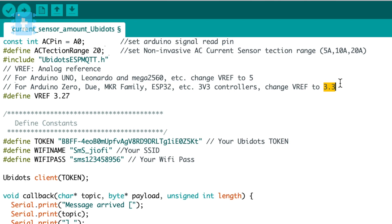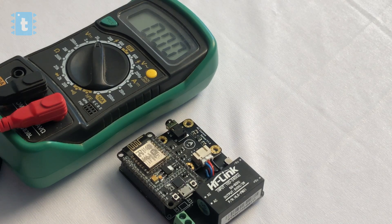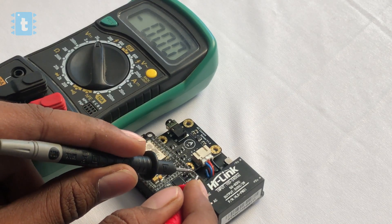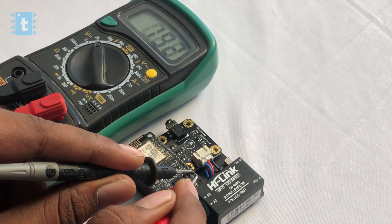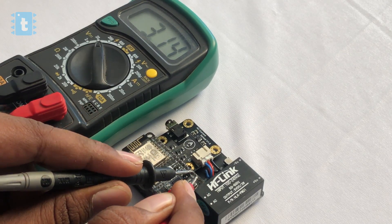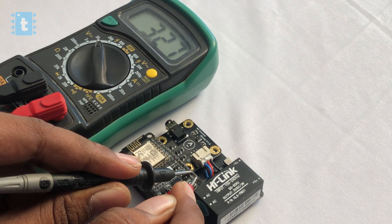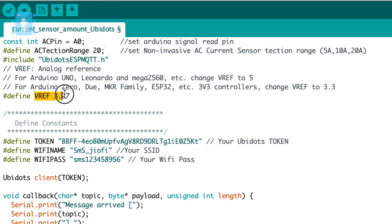But to make the readings way more accurate, I just measured the exact voltage of my NodeMCU board which came out to be 3.27 volts precisely, hence I mentioned here the reference voltage as 3.27.